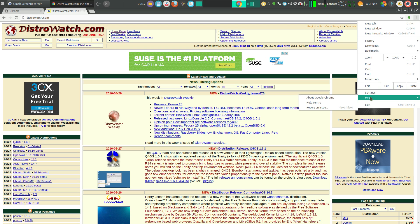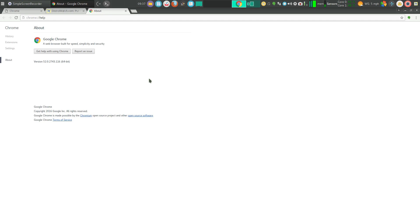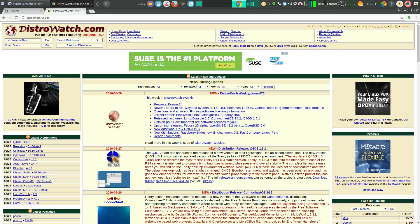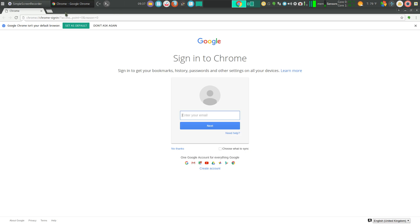I can also click on Help, About Google Chrome, and it will tell me the latest version number that I'm using. Very easy to get Google Chrome loaded up from the Arch users repository in Manjaro. Thanks for watching. Take care.